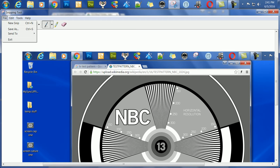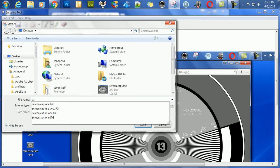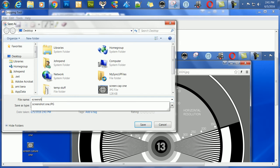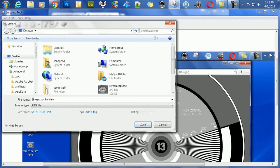Again, we go to file, save as, it's still set to JPEG from the last time, and we'll call it screenshot full view. Tidy it up just a little, and again, we're saving it to the desktop since that's where we sent it last time.